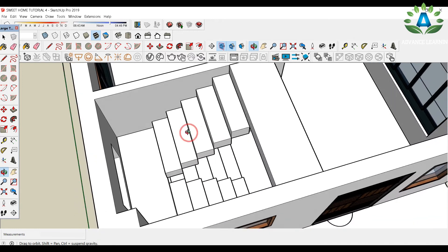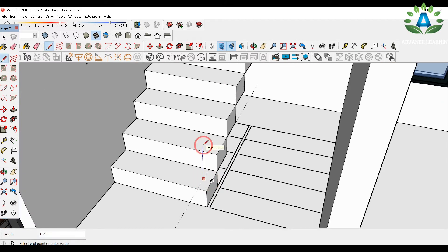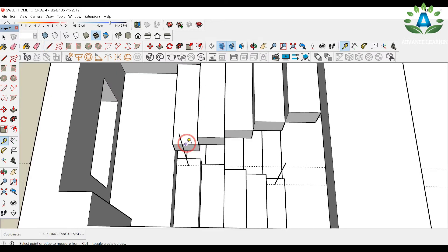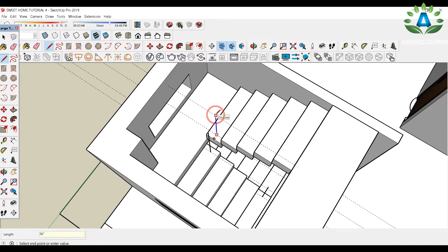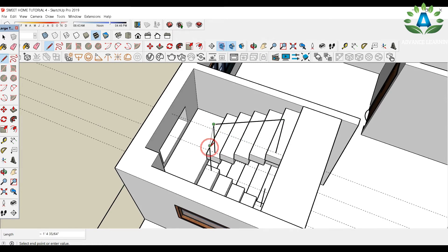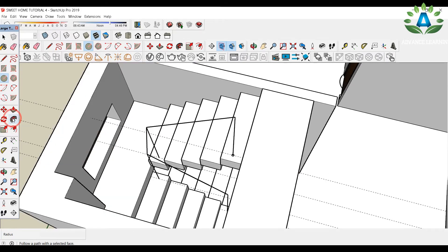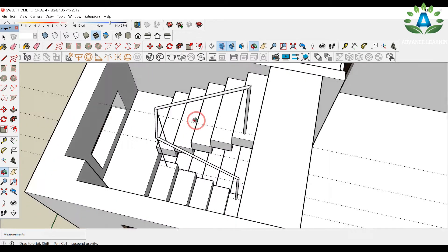Now we need to make the handrails with a height of 36 inches. Use the tape tool to drag a line of 3 inches, then type 36 inches in the blue axis. Drag a line of 3 inches on each end and draw a 36-inch line in the blue axis. Use the up arrow on the keyboard to constrain to the blue axis. Join all the lines with the line tool. Type C for the circle tool and draw a circle with a 0.5-inch radius at the endpoint. Use the Follow Me tool, click and drag along the path to create the handrail. Our guardrail is now made.